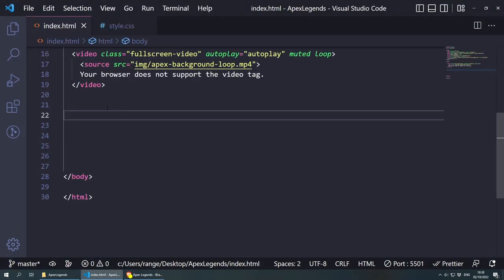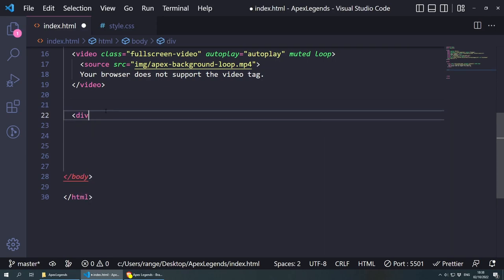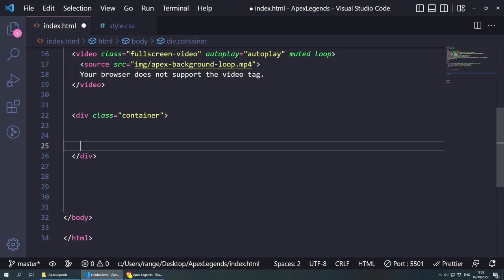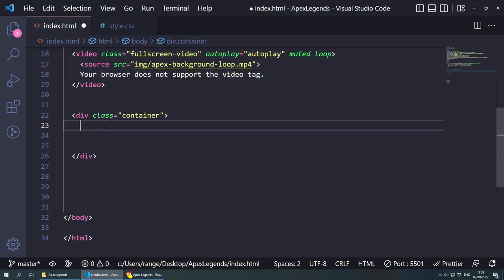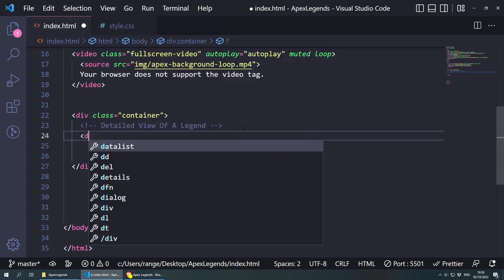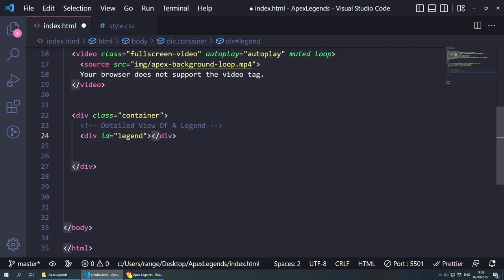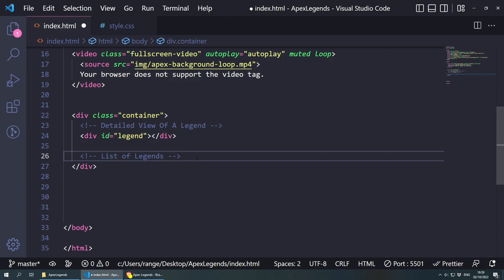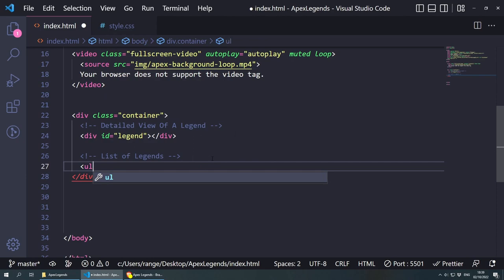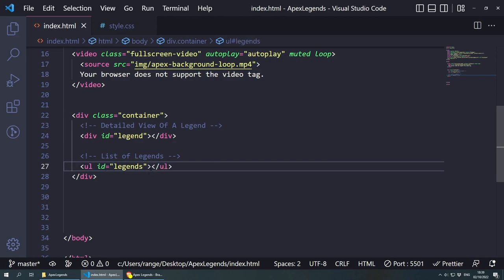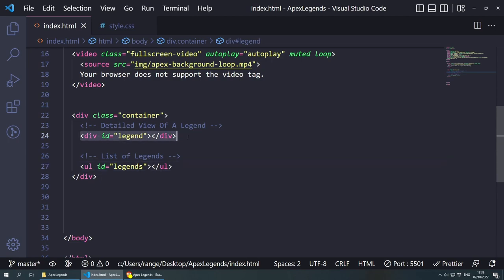Now let's get some data and build the HTML structure. I'll wrap everything in a div with a class of container for styling purposes. Inside, there'll be a div with an ID of legend — this is where we'll display the detailed view of a selected legend, including the big image and their info. Then there's a UL with an ID of legends — this is where we'll list all legend icons. We're starting with the legend detail first, then the list, because we're styling mobile-first.